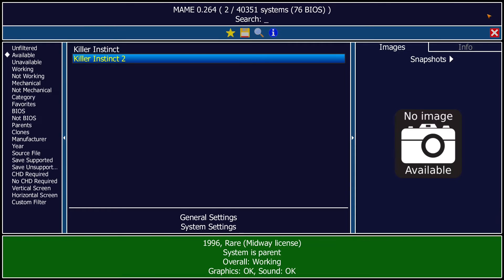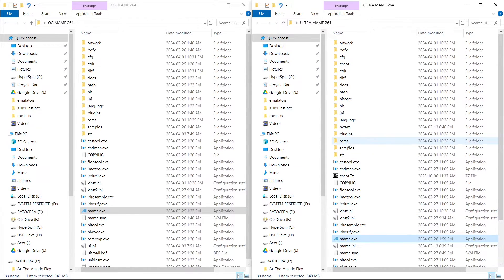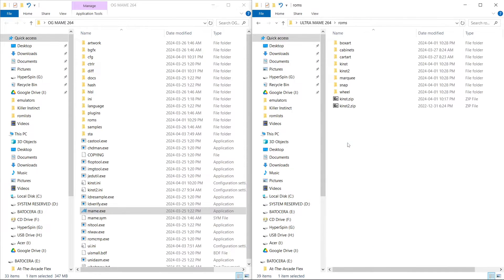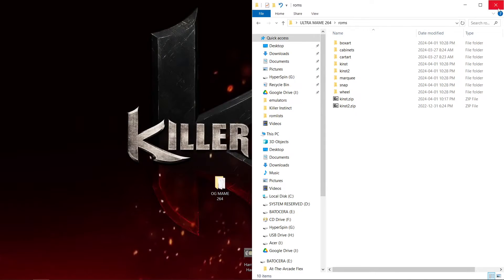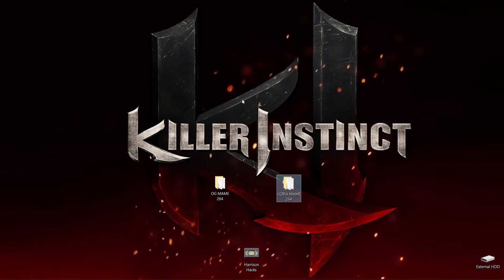Basically, I'm going to give you everything in the description except for ROMs — there will be no ROMs included. What you're going to need is Killer Instinct 1 and 2 as zip files, and then the CHD files within folders like this. You can find those easily on the internet. And that is how you get past that issue with MAME.